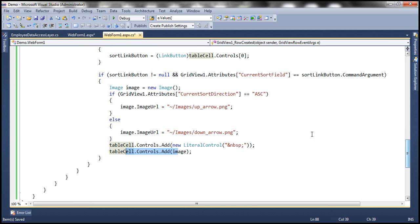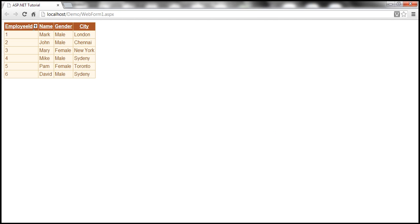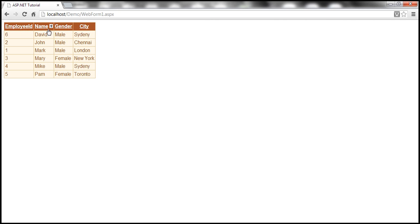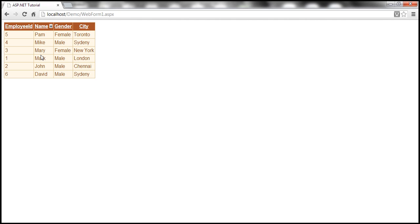Let me run this now — it should work as expected. When the GridView control first renders, the data is sorted by Employee ID, so there should be an up arrow next to the Employee ID column. I click it once again and notice a down arrow. I click on the name column — the data is sorted in ascending order, showing an up arrow. I click it once more — data sorted in descending order — and I have a down arrow.